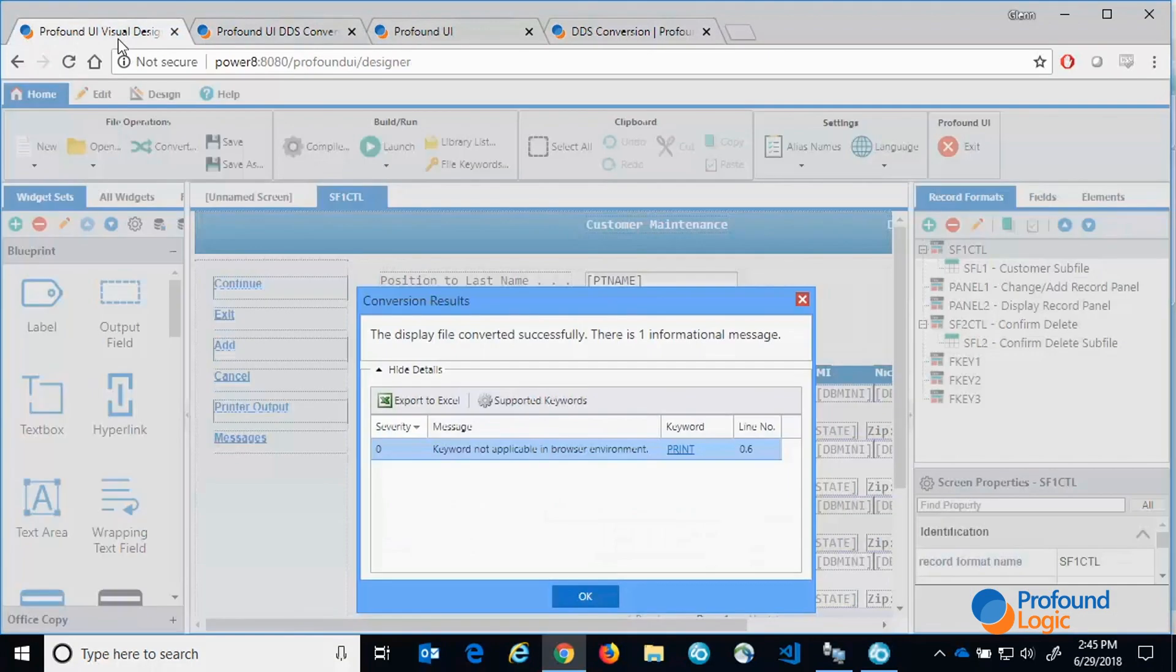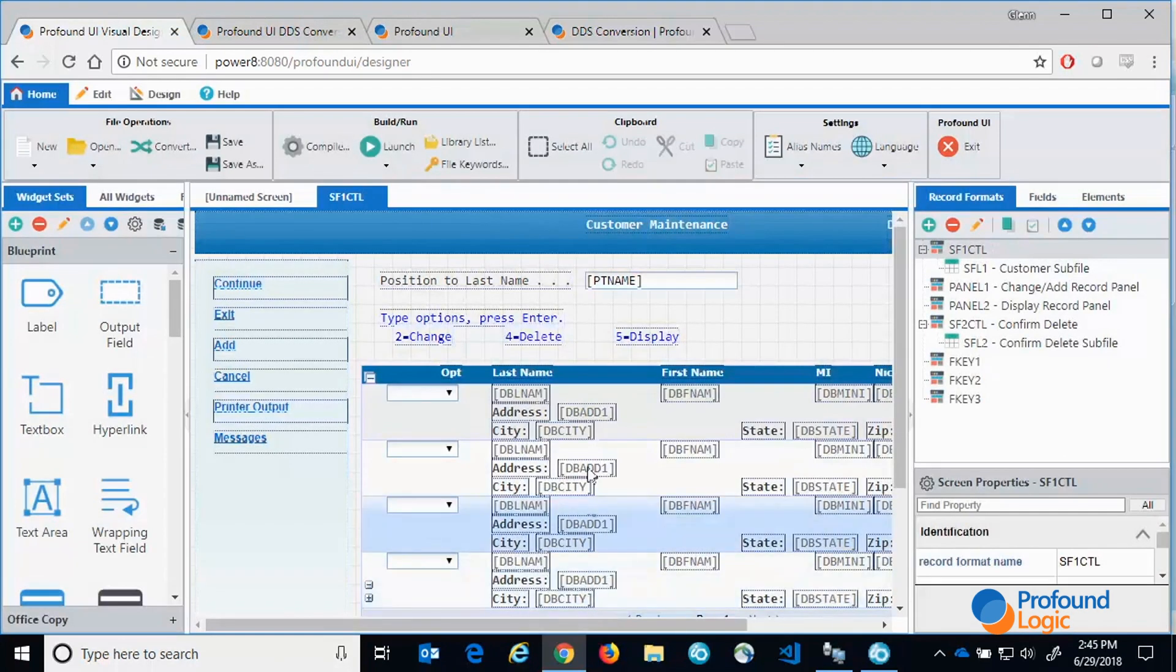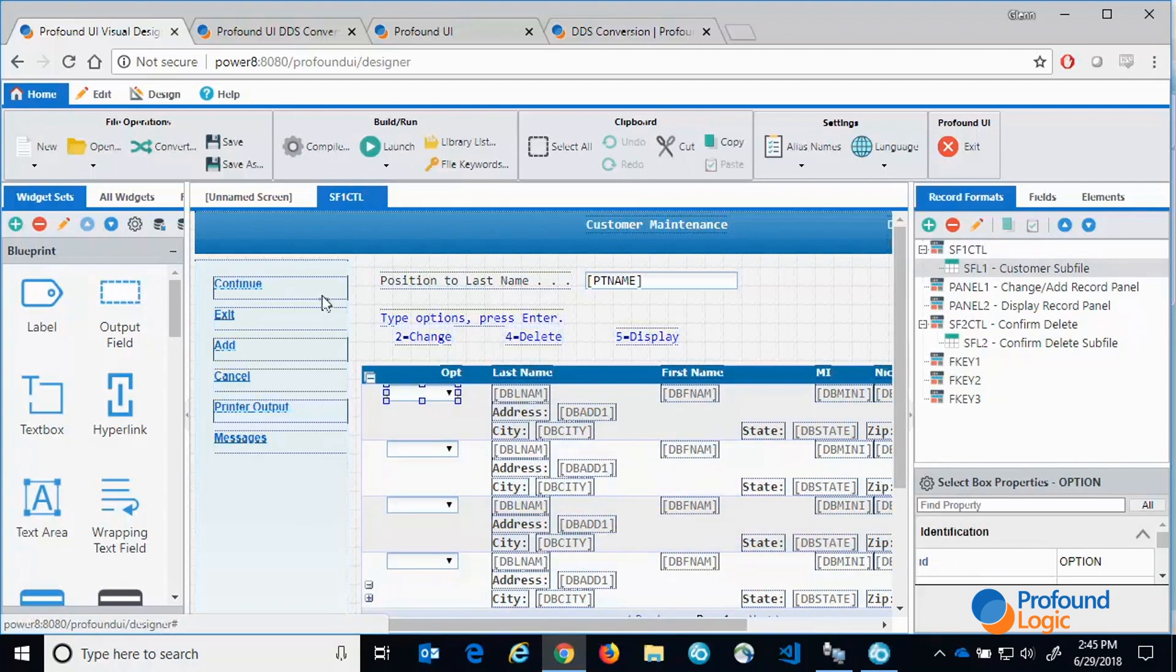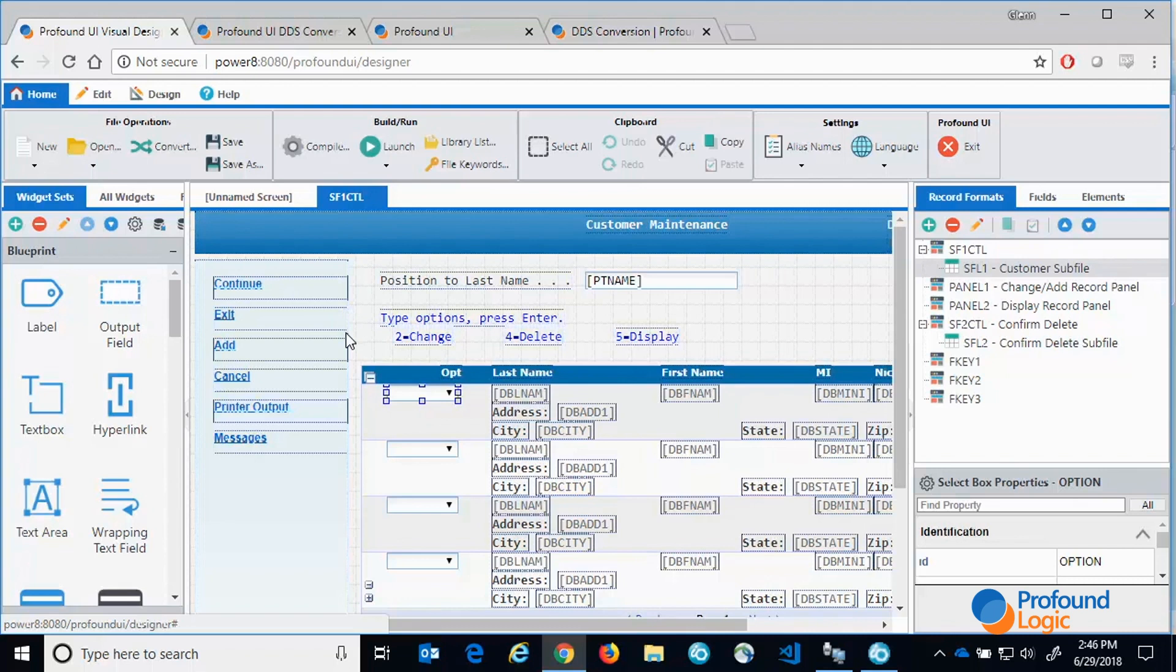Now if we look at the visual designer you'll see that our options are still at the top. But in this case it converted them also to drop downs which I'll show you at run time. It saw the function keys at the bottom of the screen, put them in the left panel and made them clickable. All of this behavior was configured in the theme that I used.